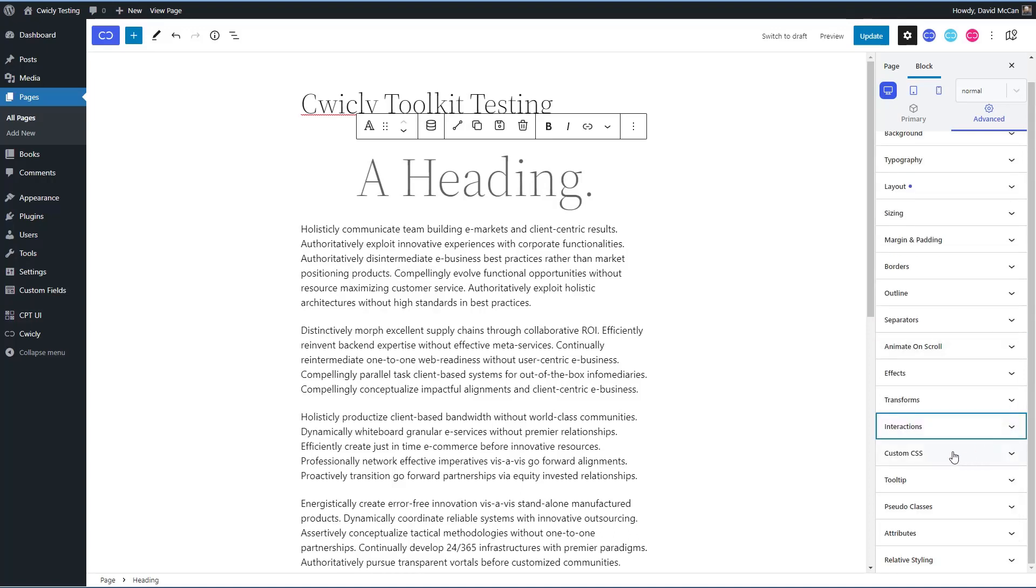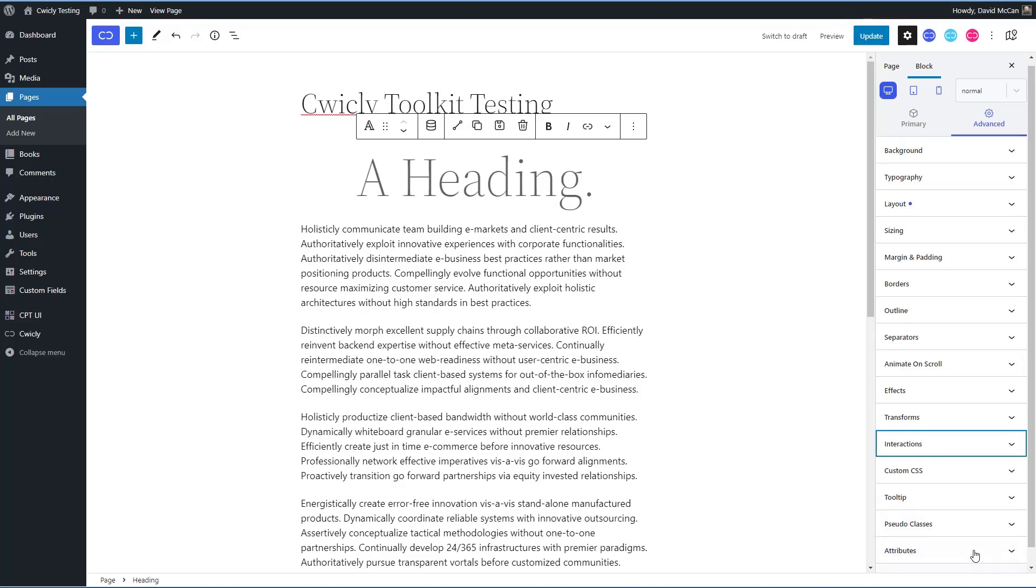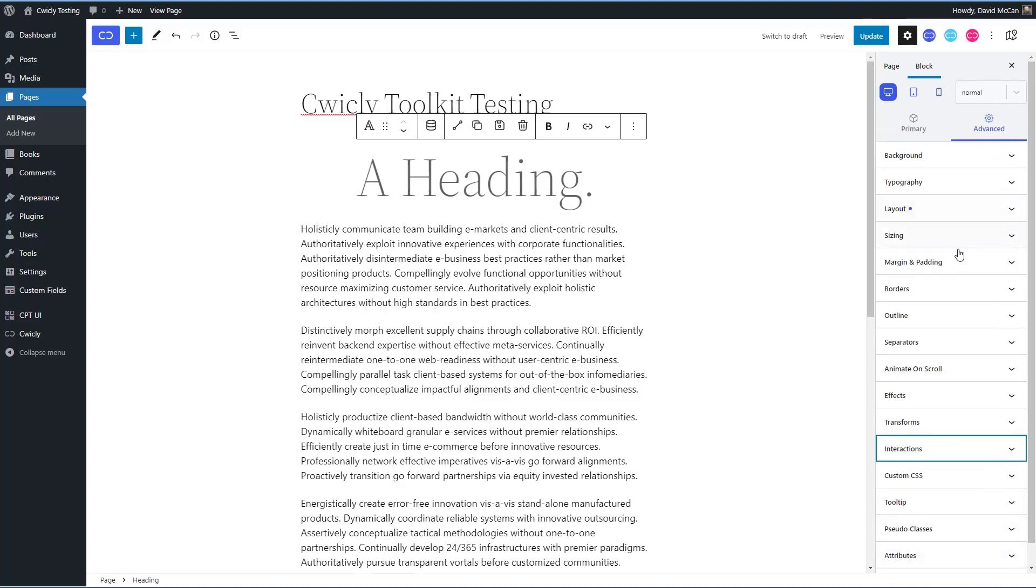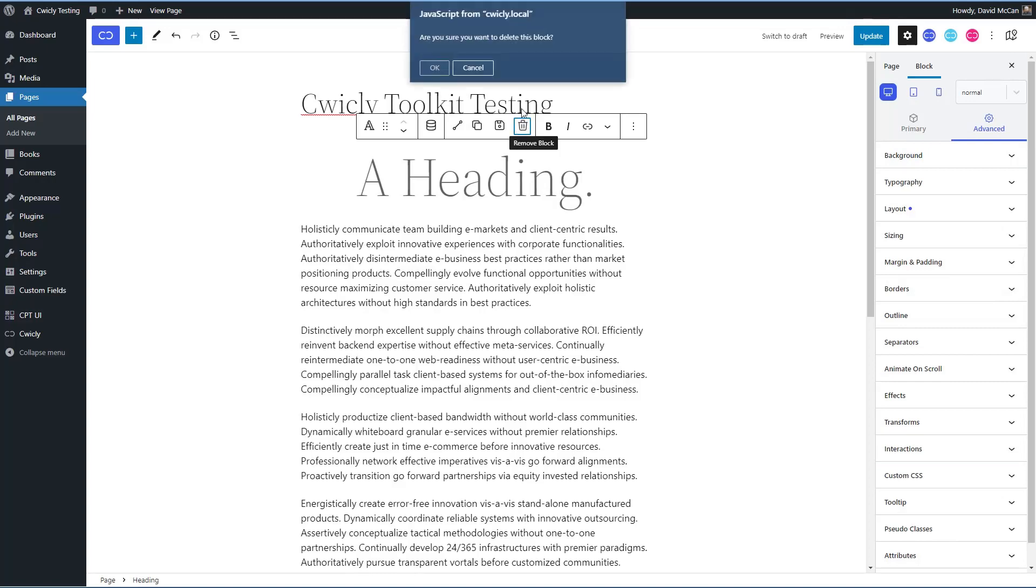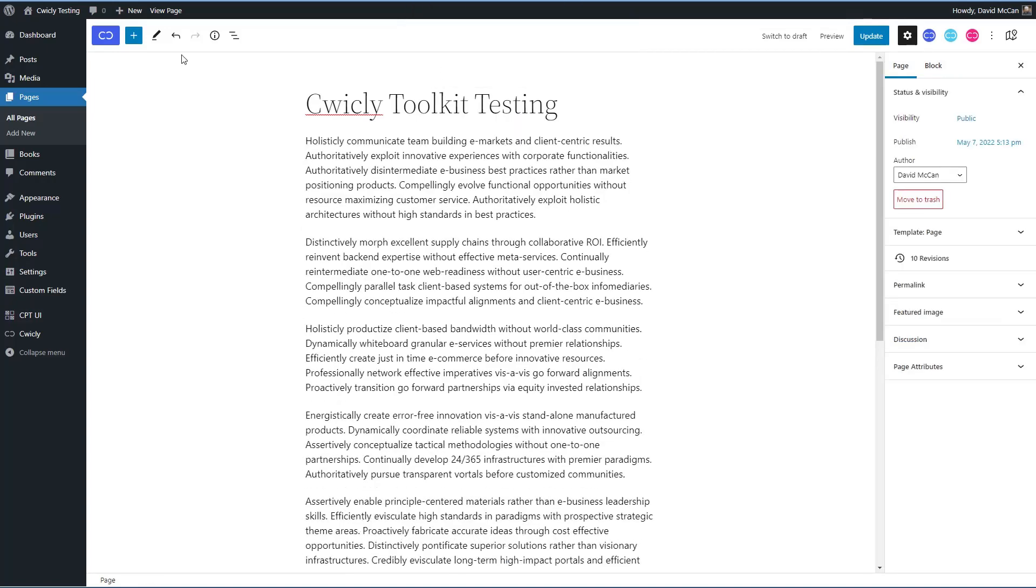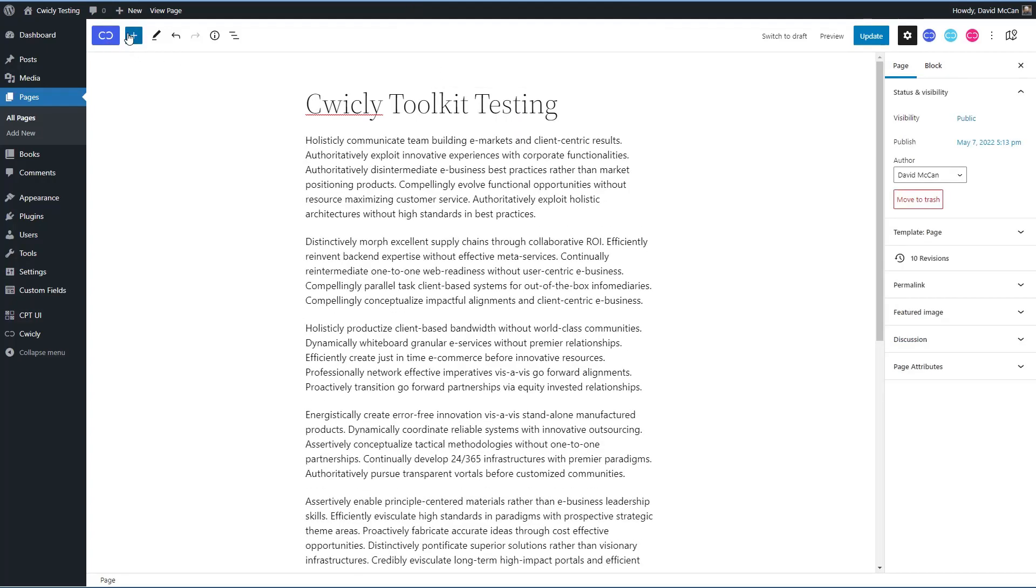Okay, then you can add custom CSS for the block. You can set tooltips for the block, apply pseudo classes, attributes, and relative styling. Okay, so this is advanced stuff. The kind of things you see in page builders are available here in Cwicly. I wanted to show you one other thing here related to the blocks.